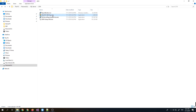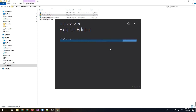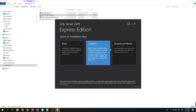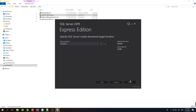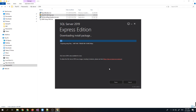Just double-click the installer. As you can see, it has now started. I'll do the custom setup in the SQL 2019 install folder. The installation has just started, so let's wait for it to complete.